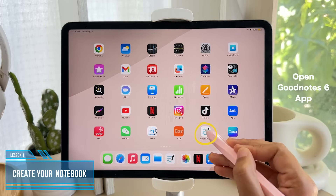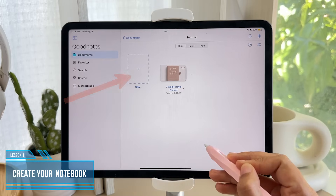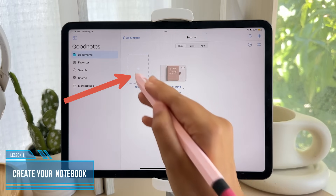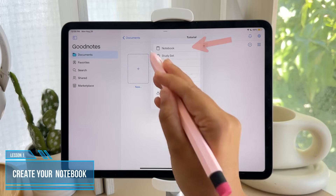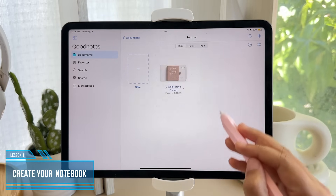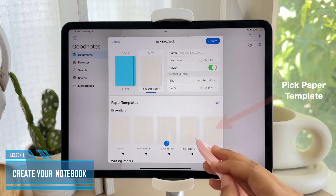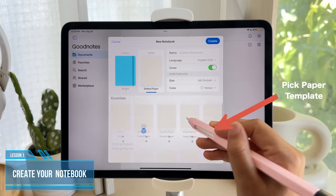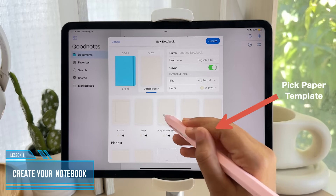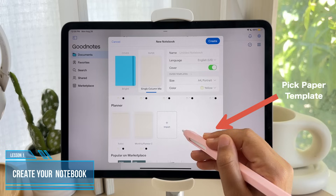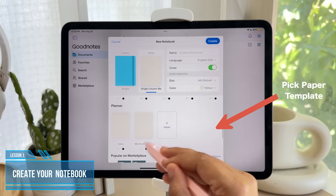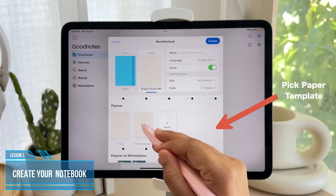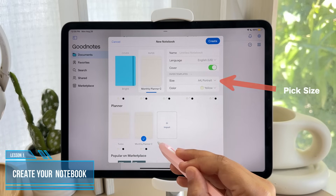Start by opening the app, then create a notebook by tapping the plus sign and tap Notebook. You can then choose any of these papers that you like based on your preference, and you can even make your own free monthly planner with this template.